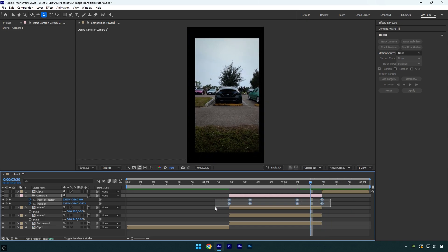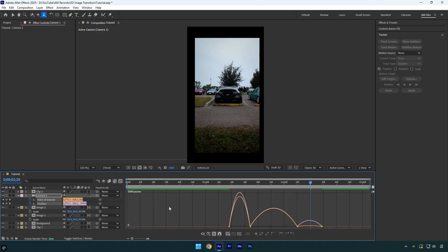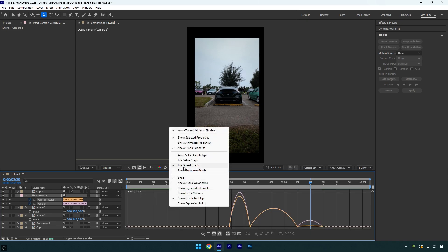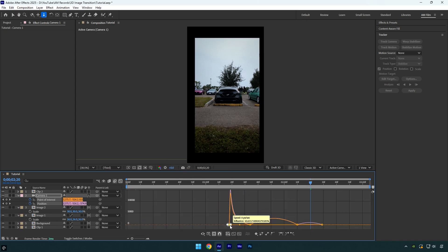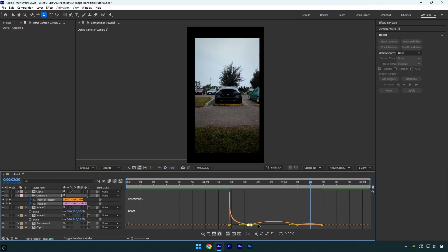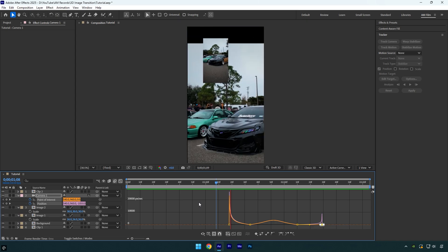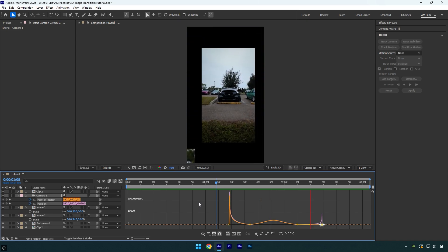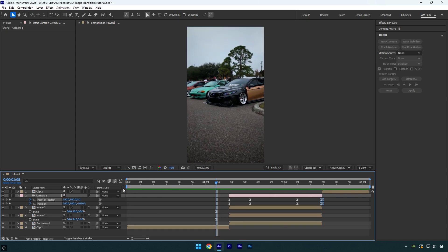Now select all keyframes and hit F9 on a keyboard to easy ease them. Then go to graph editor. Right click here and select edit speed graph and then make a smooth curve like mine. Let's quickly check it. Looks fine, but still needs some retouch.